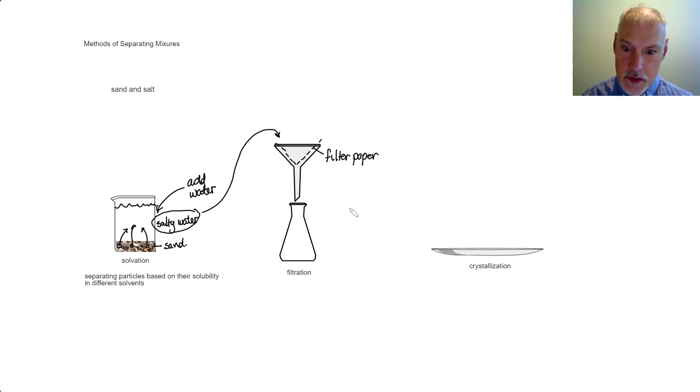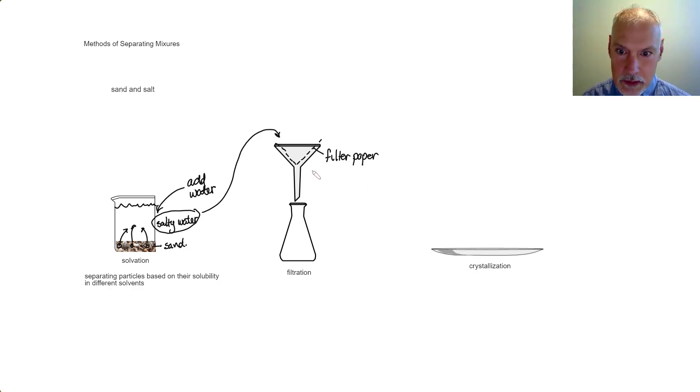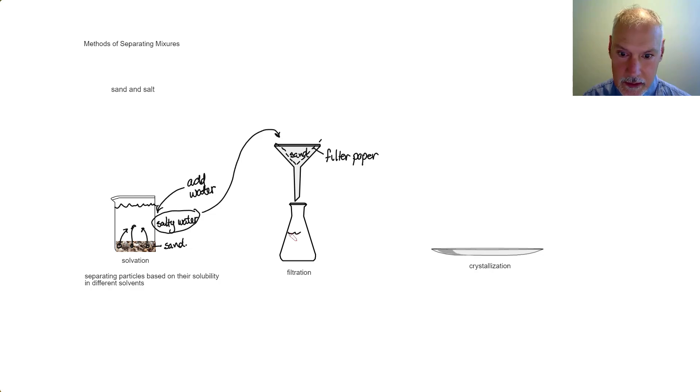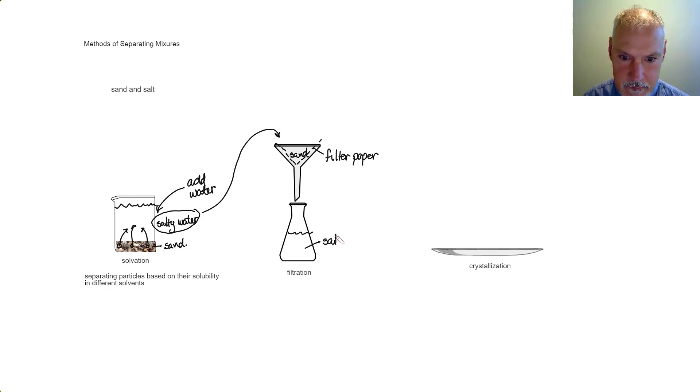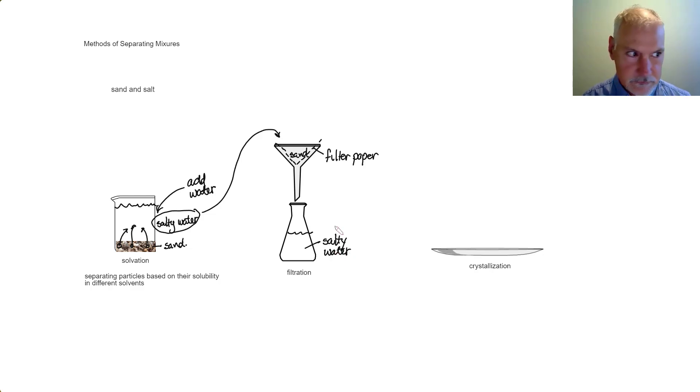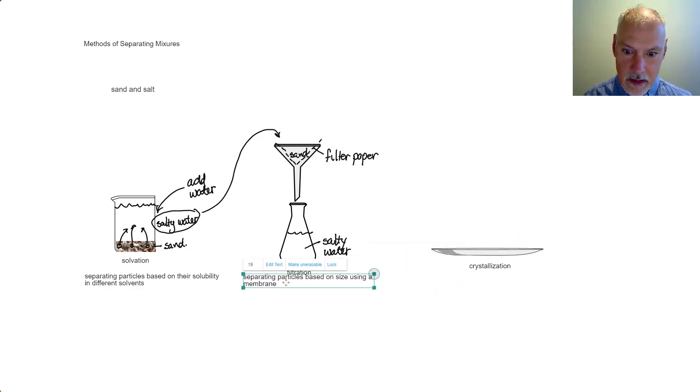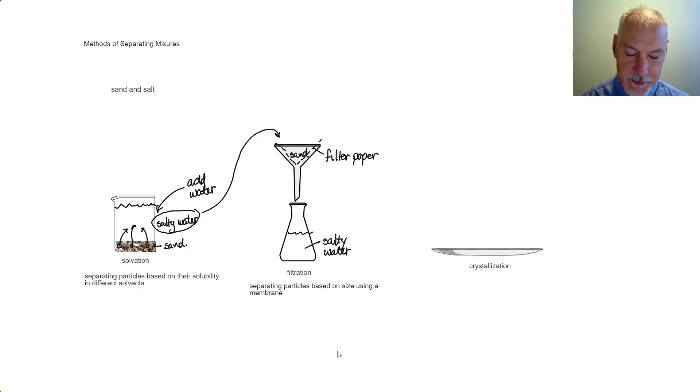Filtration works on the different sizes of our particles. The larger sand particles will end up being retained up here in the filter paper. Meanwhile, the salty water will move down here because the salt particles, once they're dissolved, become quite small. So filtration is based on separating particles based on their size.